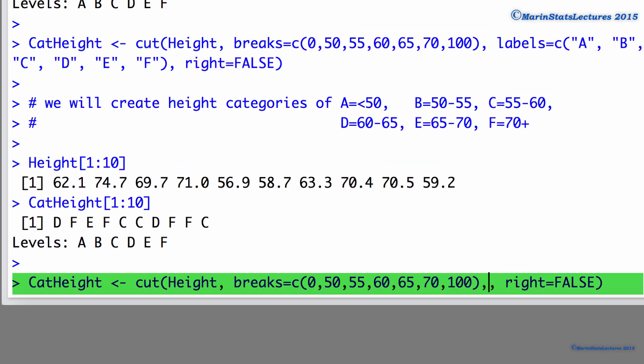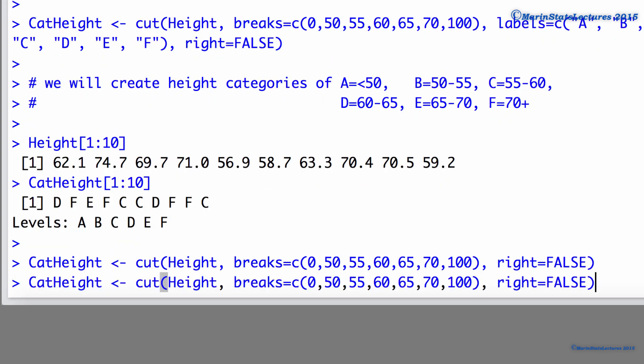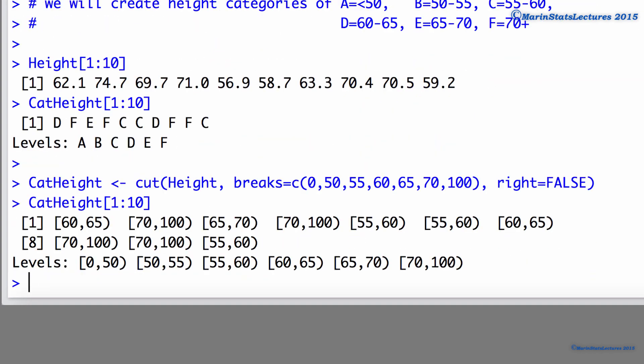Let's take a look at what happens if we do not specify the labels. We'll just remove that labels argument there.